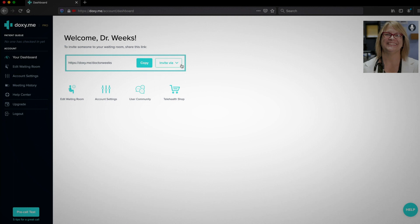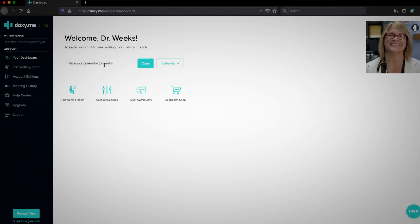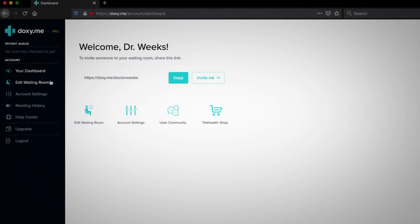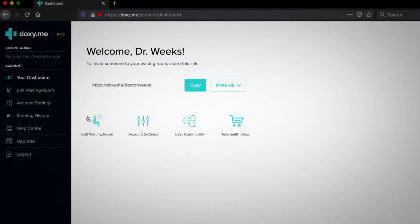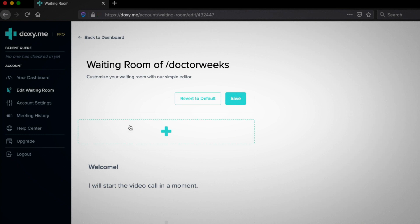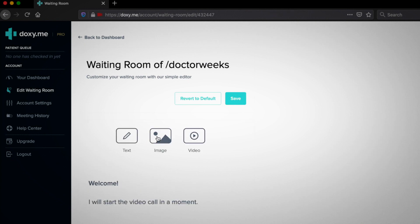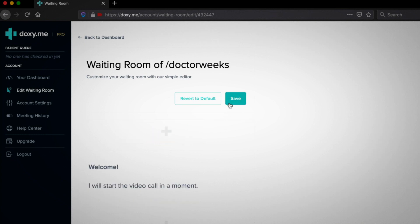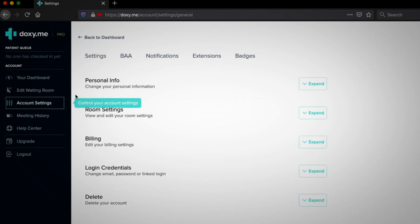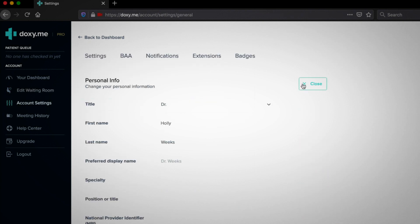To edit your waiting room, click here or here. You can add text, image, or video. Make sure you click Save. Now we're going to check out your account settings.